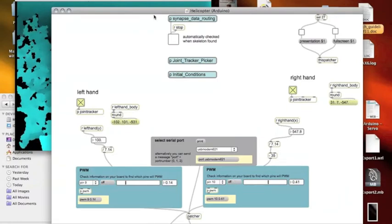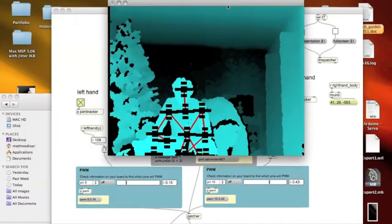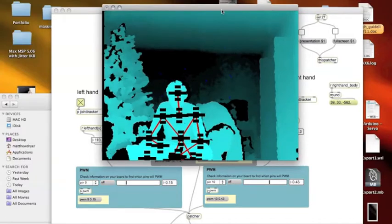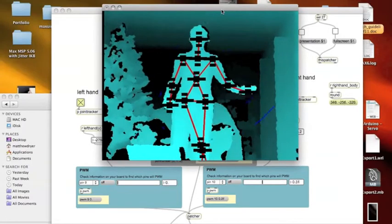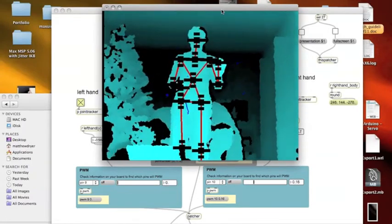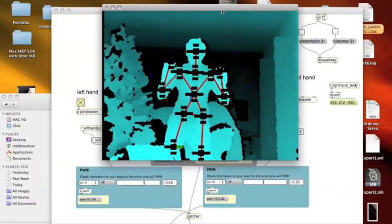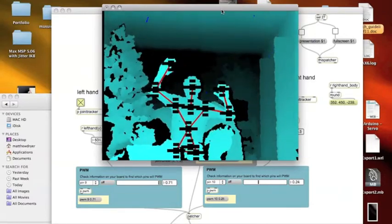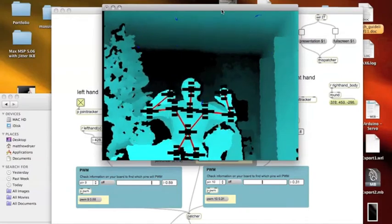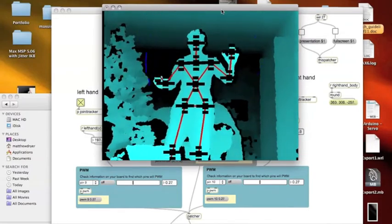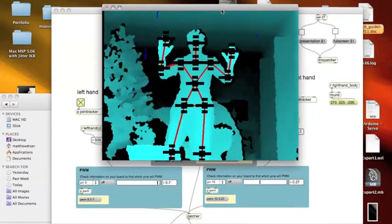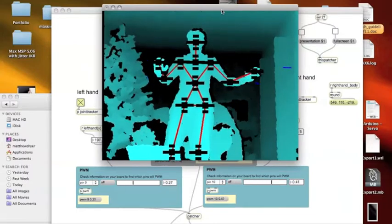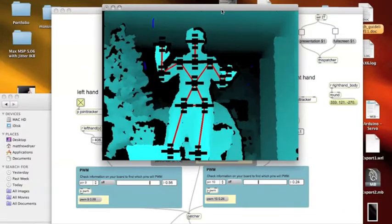Now you'll notice as my hands move left and right and up and down, the pin on the screen moves as well, changing the position of the servo, which is connected to the potentiometer, which is changing the voltage getting sent to the remote, which will change the height and direction of the helicopter.